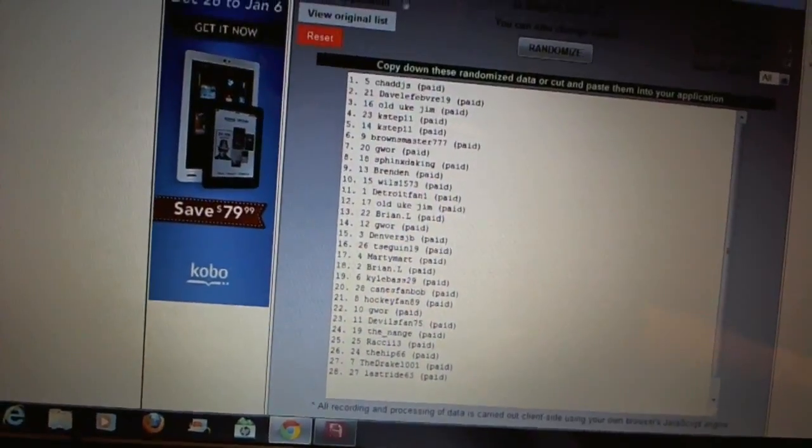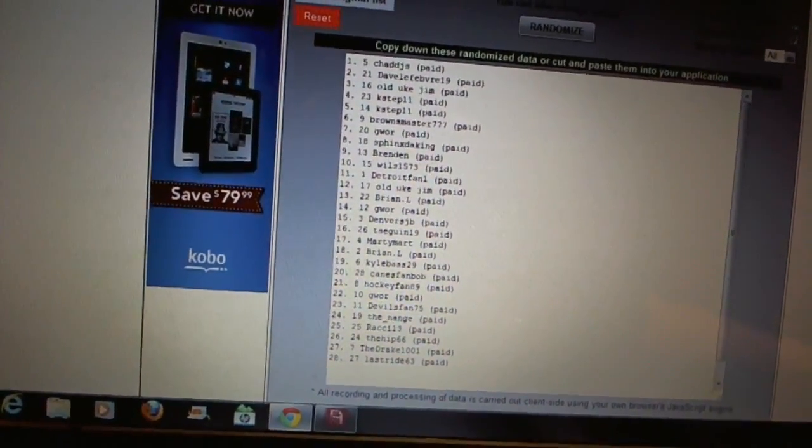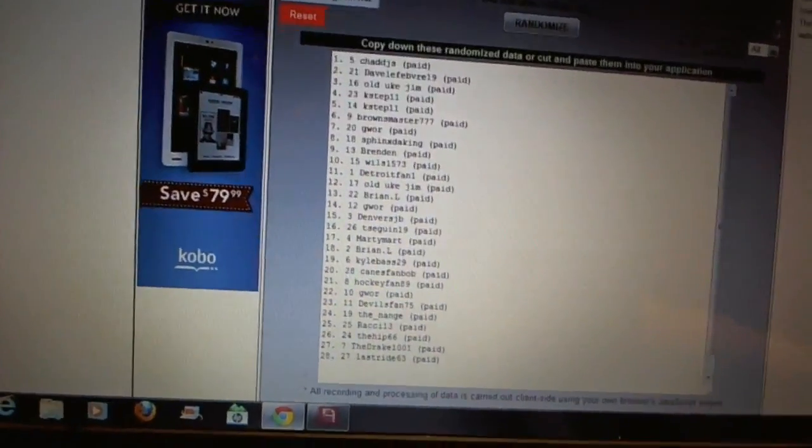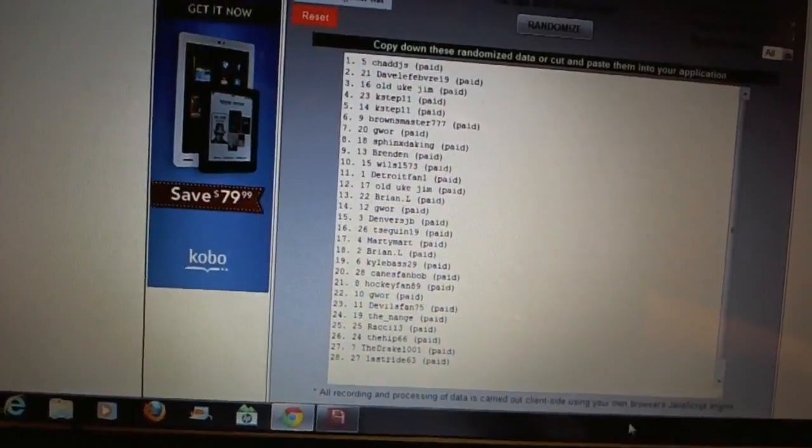Seventeen, Marty Mark. Eighteen, Brian Owl. Nineteen, Kyle Bass. Twenty, Kings Fan Bob. Twenty-one, Hockey Fan 89. Twenty-two, Gwar.